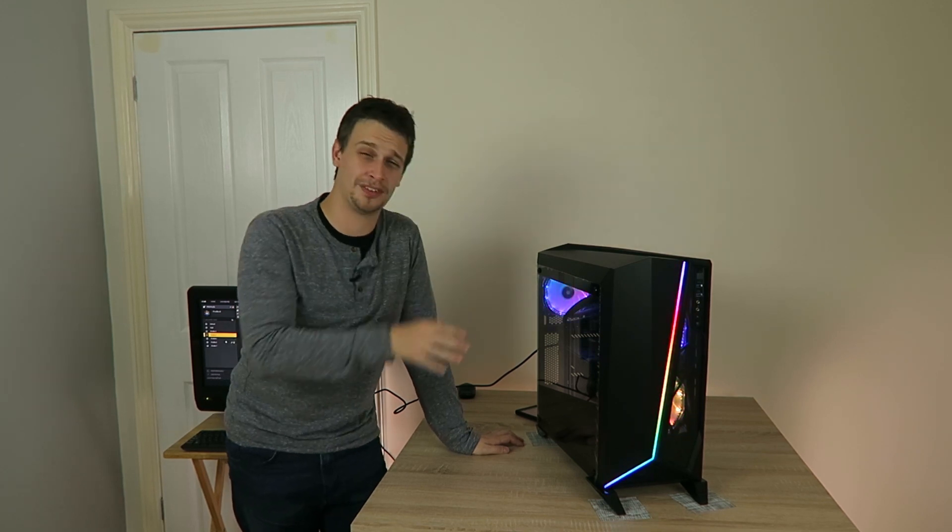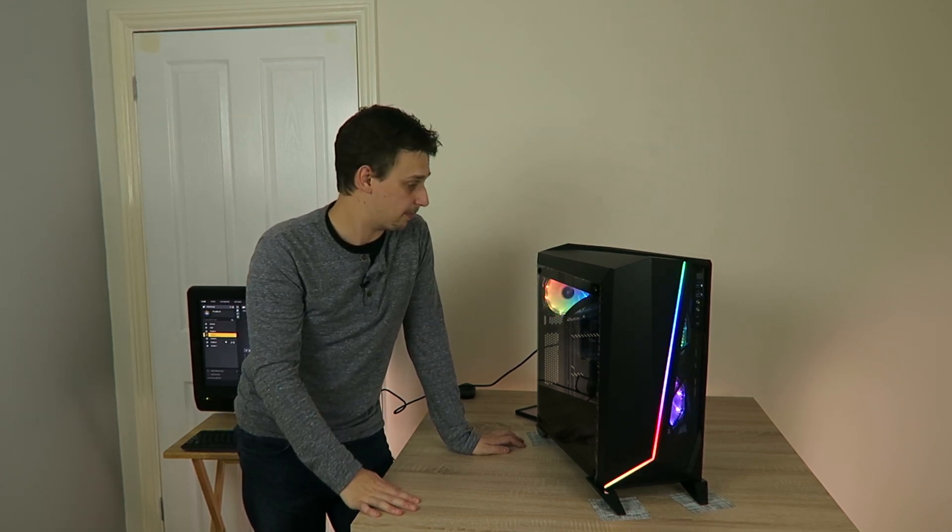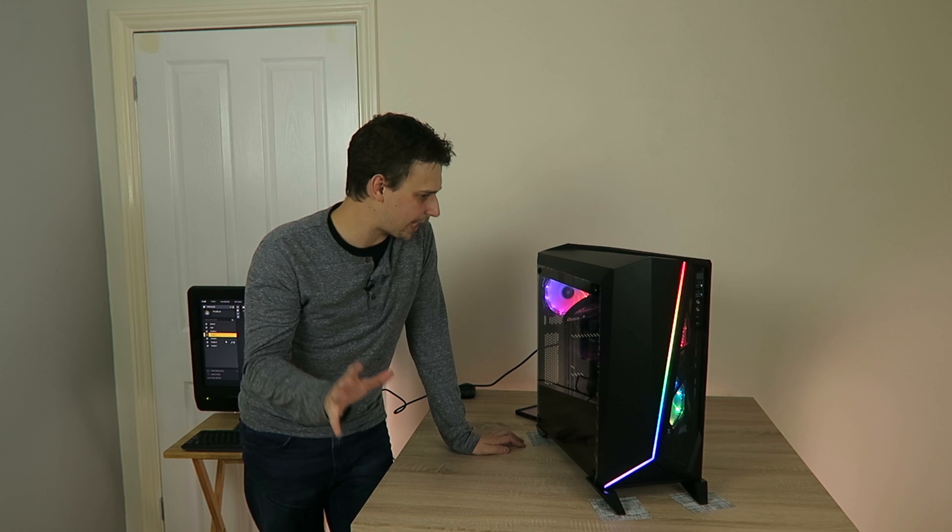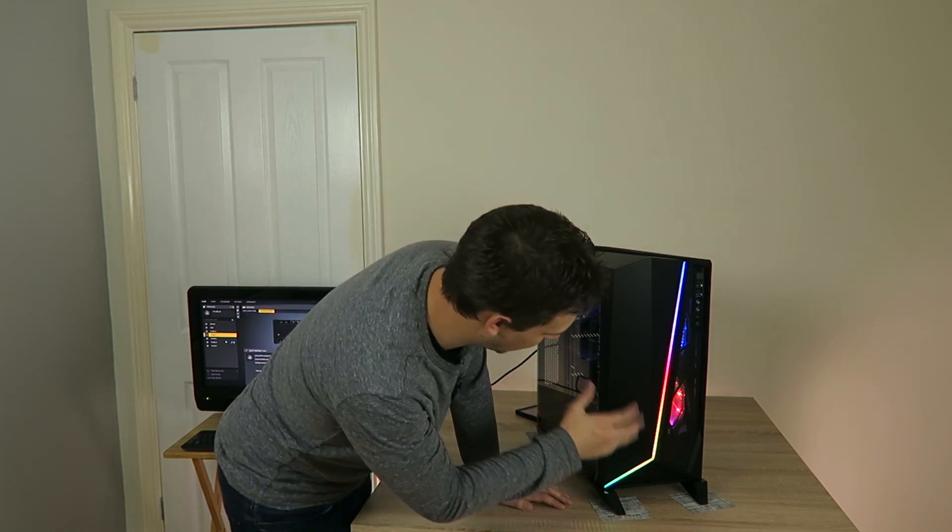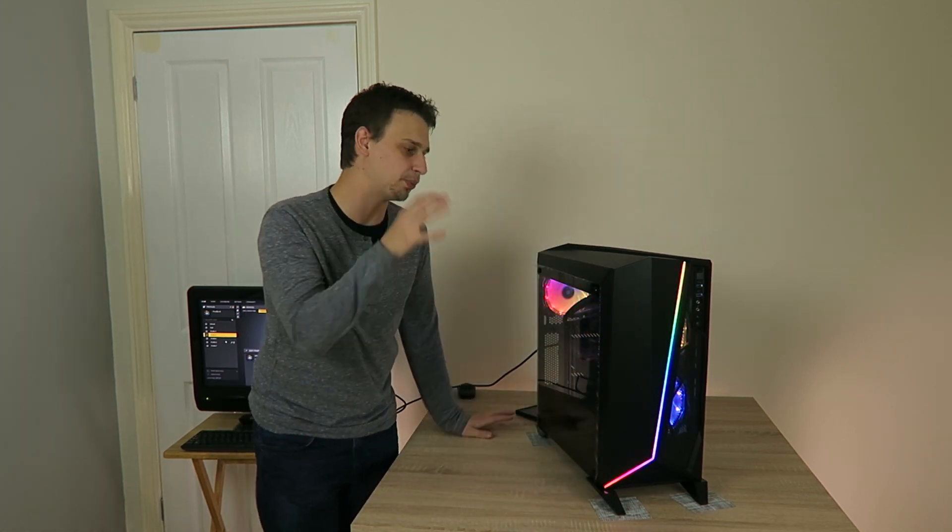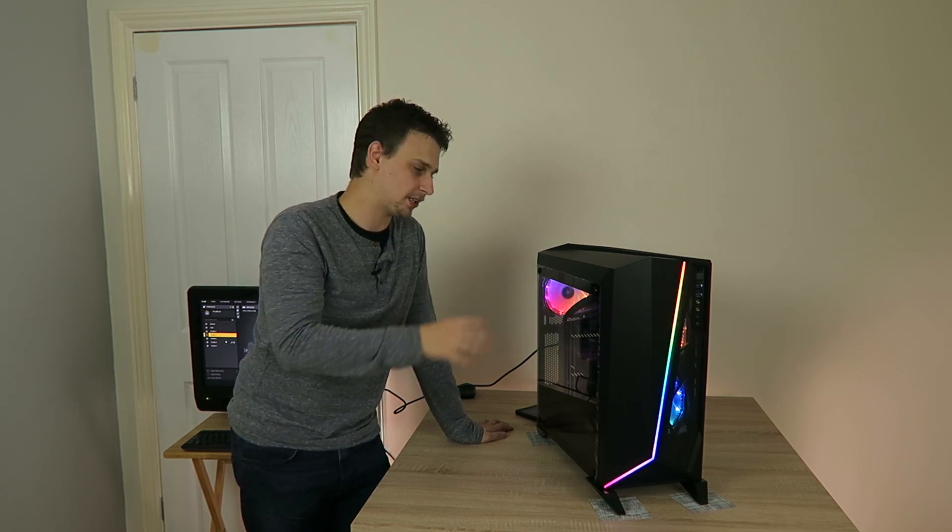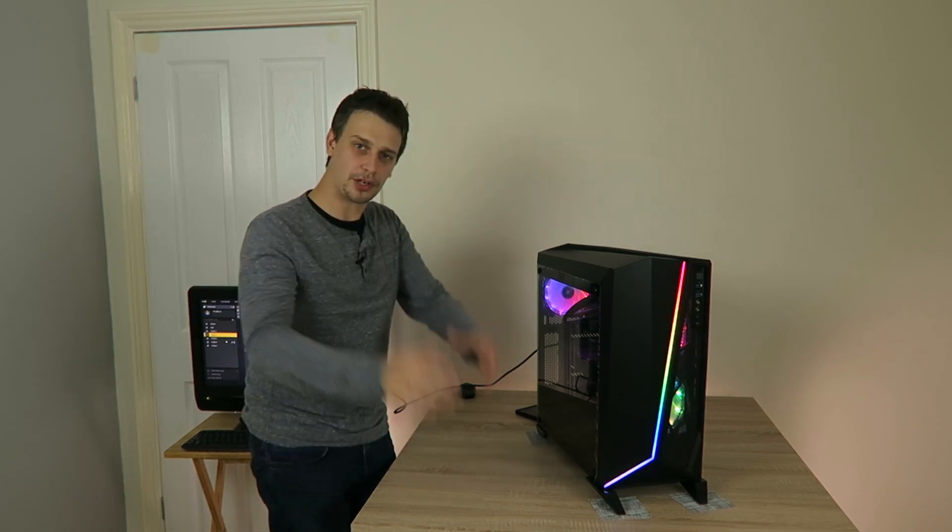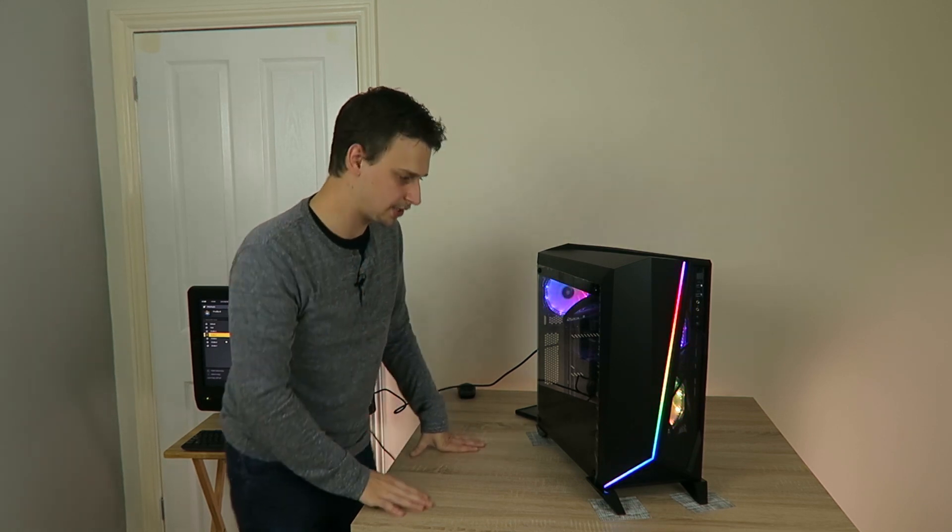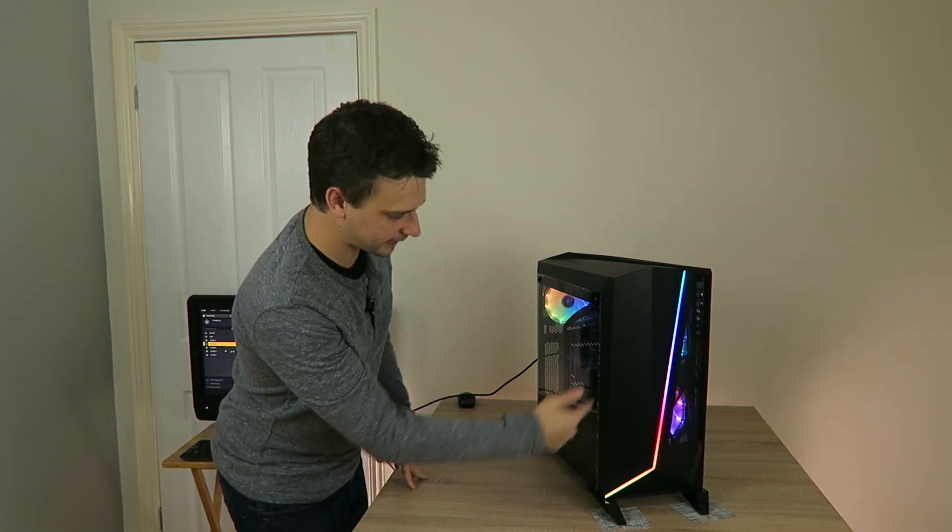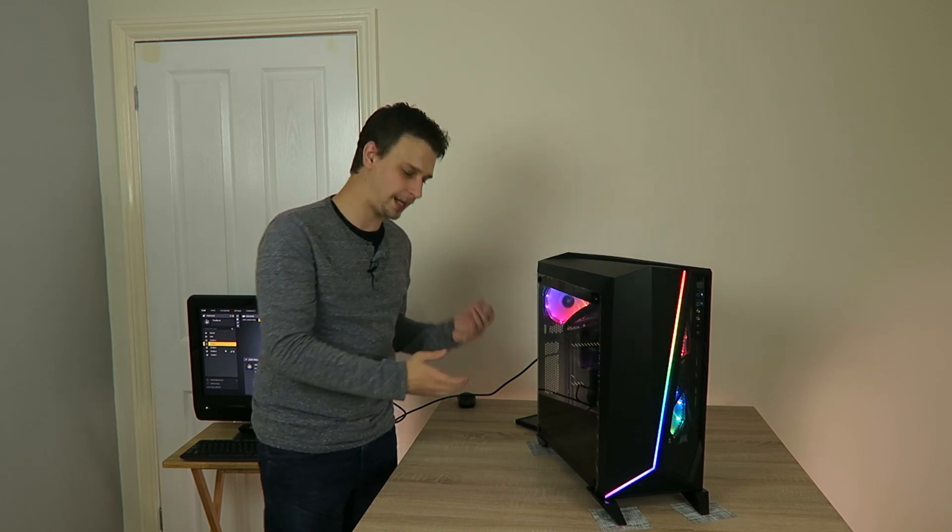But I can live with that because of the aesthetics of this case is absolutely beautiful and the customization with the RGB is out of this world of Corsair's iCUE software. And we'll go through some lighting profiles and things like that in just a few seconds.